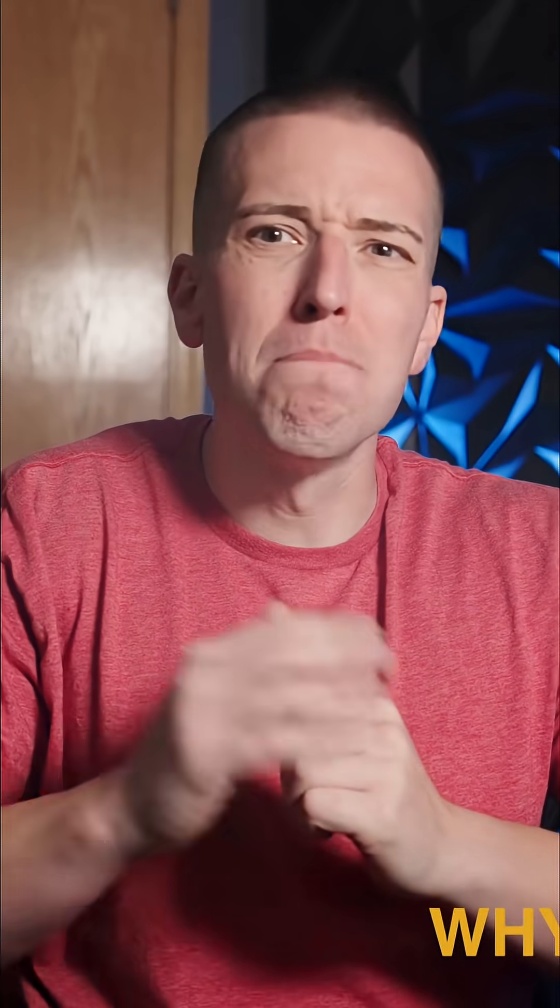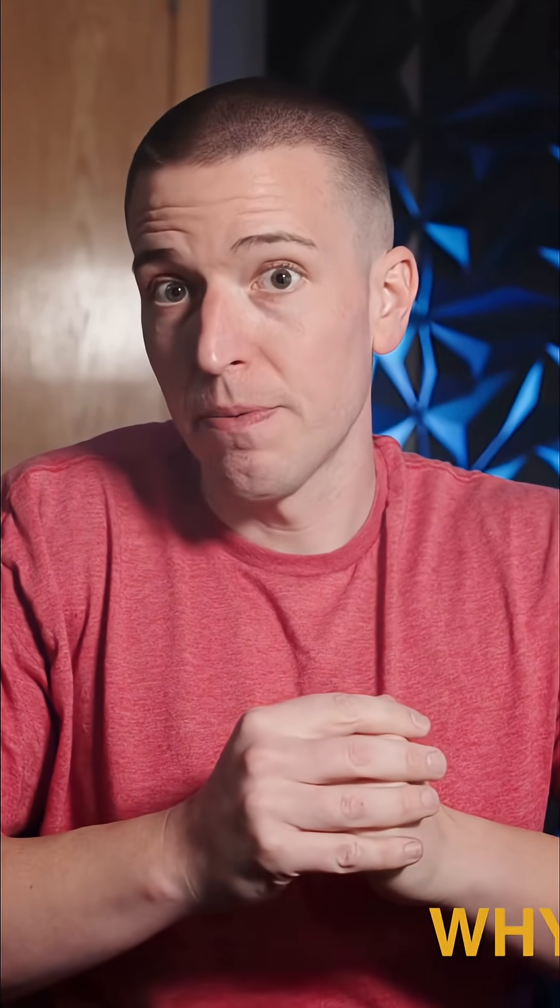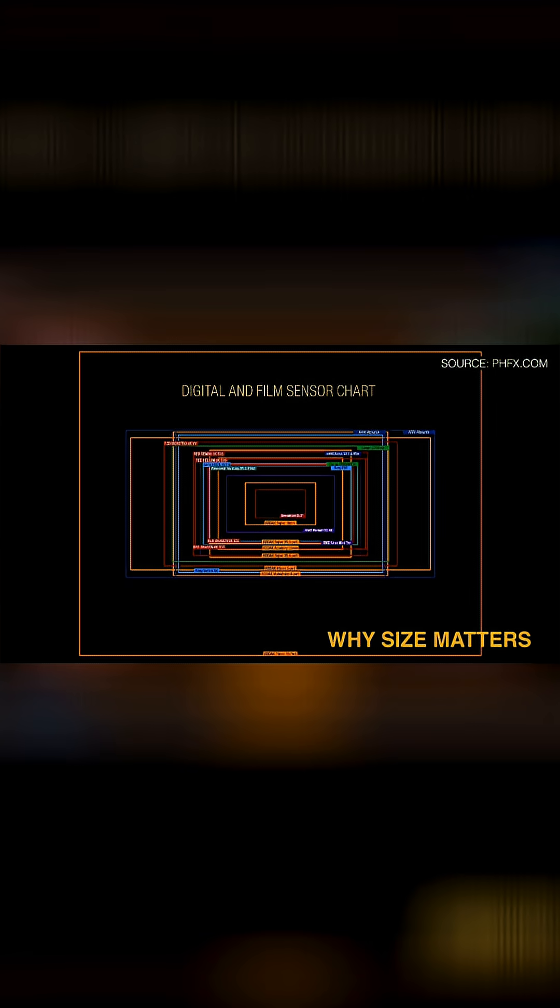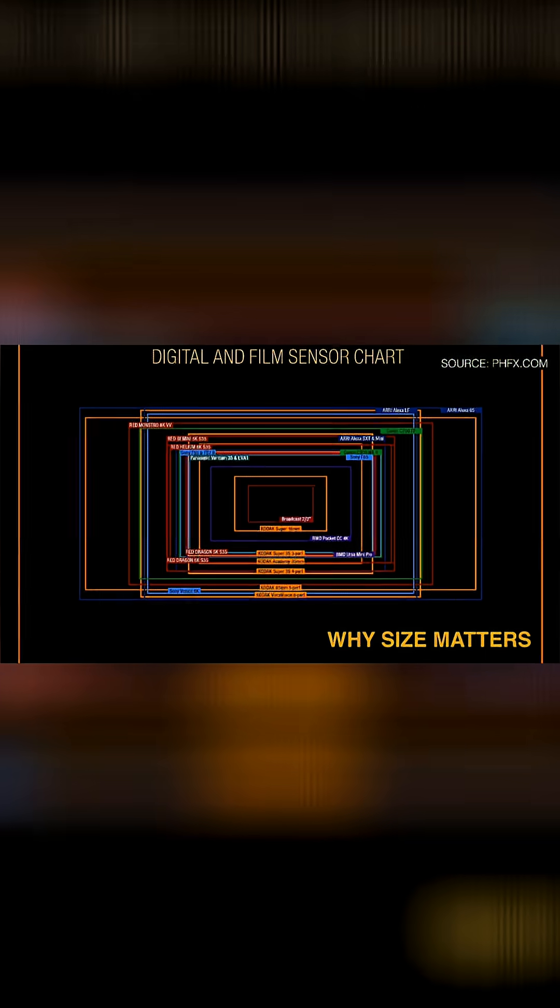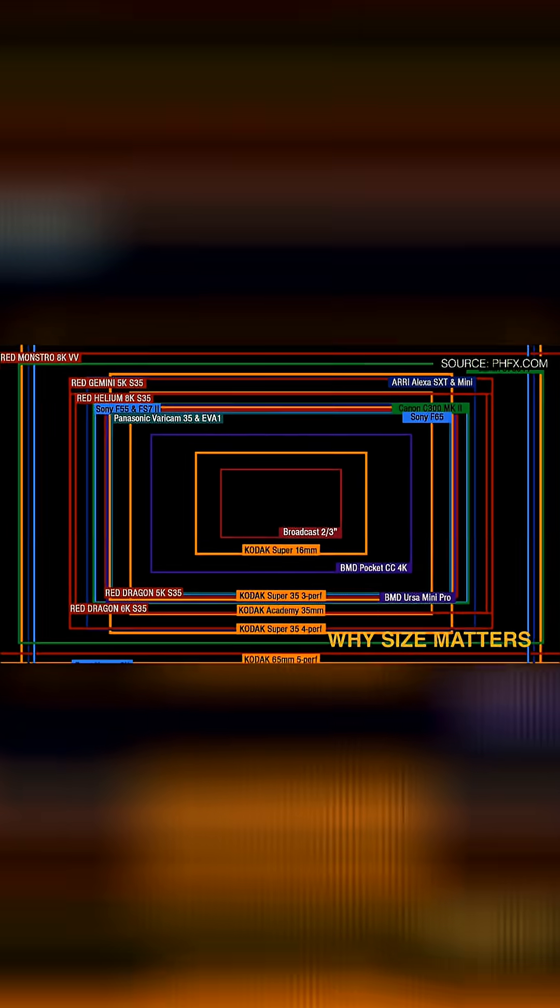Sensor size is probably the most talked about spec in cinematography. Super 35 has been the standard for decades, echoing the size of Super 35mm film.